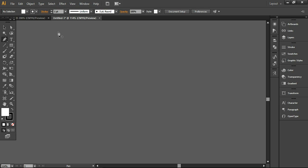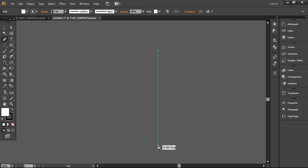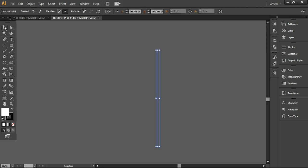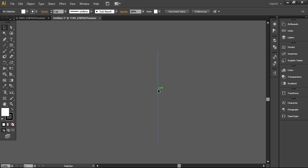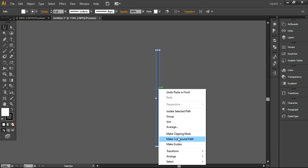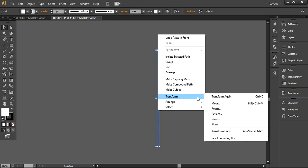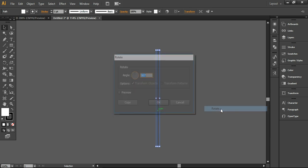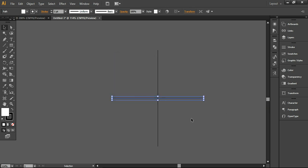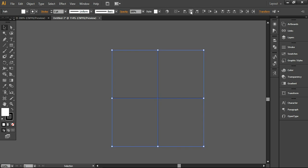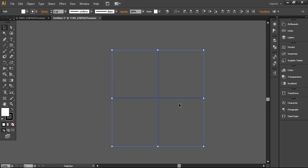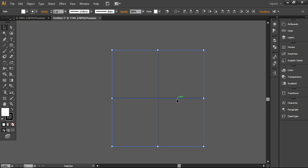First of all, I'm going to use the pen tool and simply drag a line. Basically, this line will create the axis to create this logo. I'm pressing Ctrl-C and Ctrl-F and now simply taking and rotating this line to the 90 degree angle, so it will look like this. Now you can simply align it in a vertical center like this.